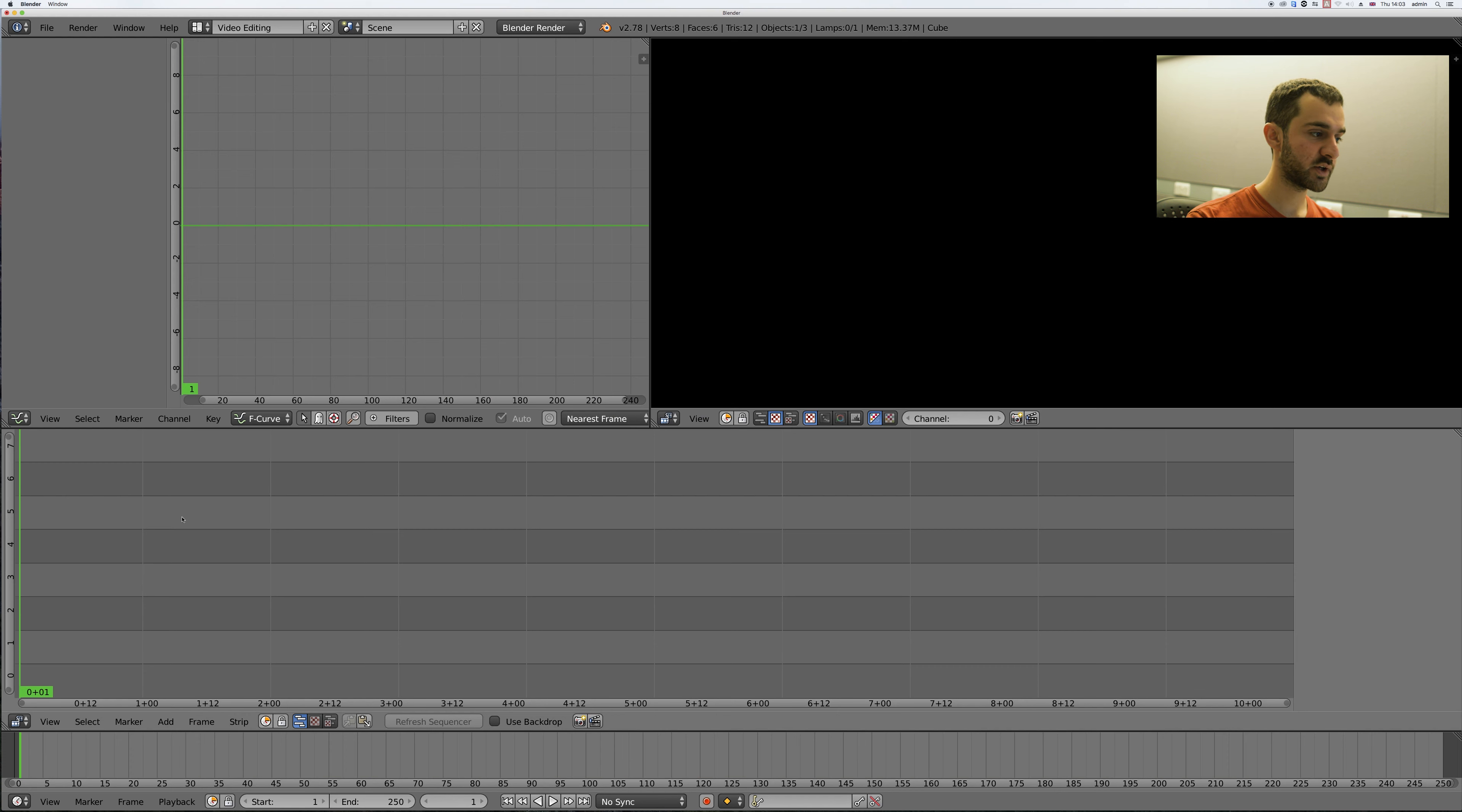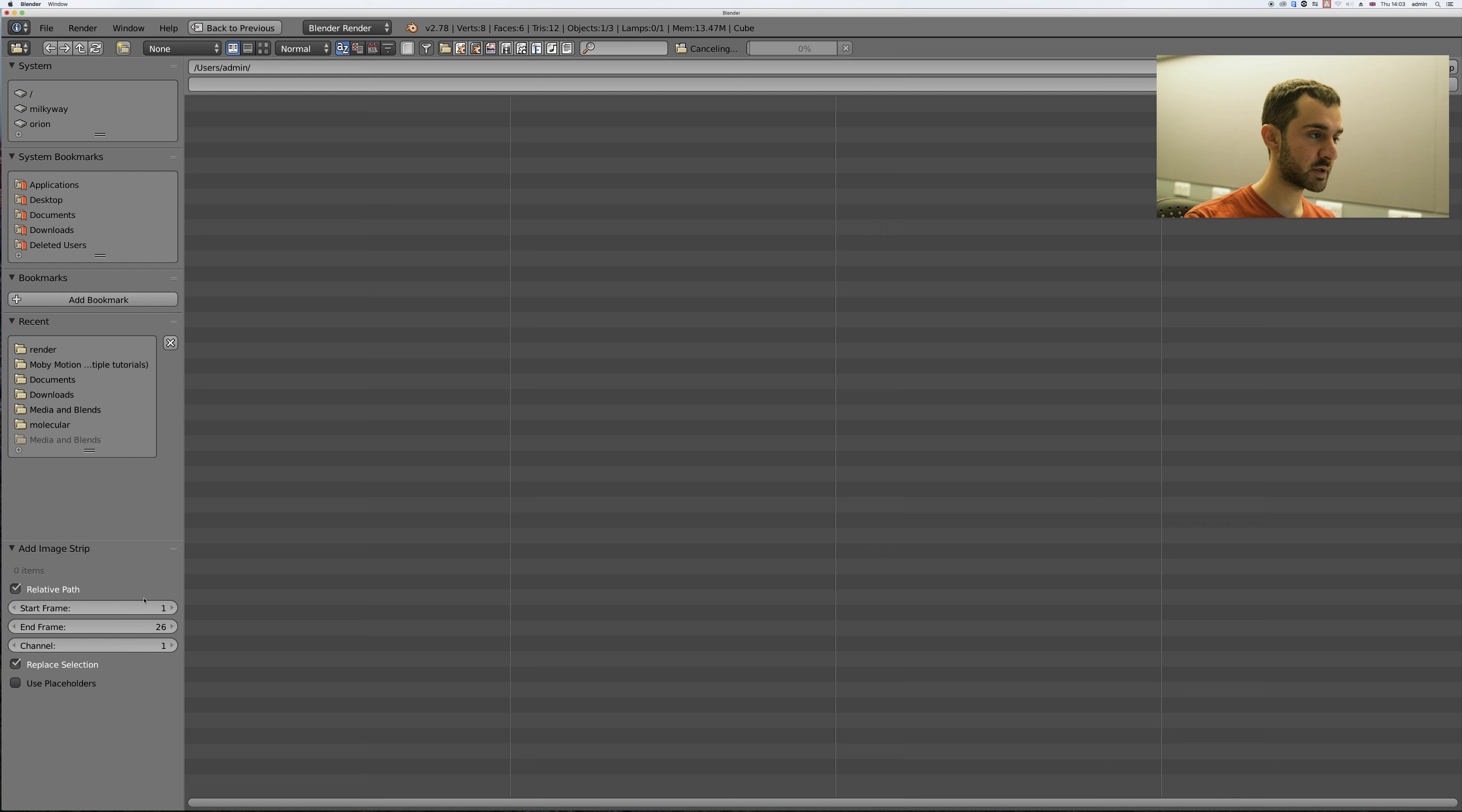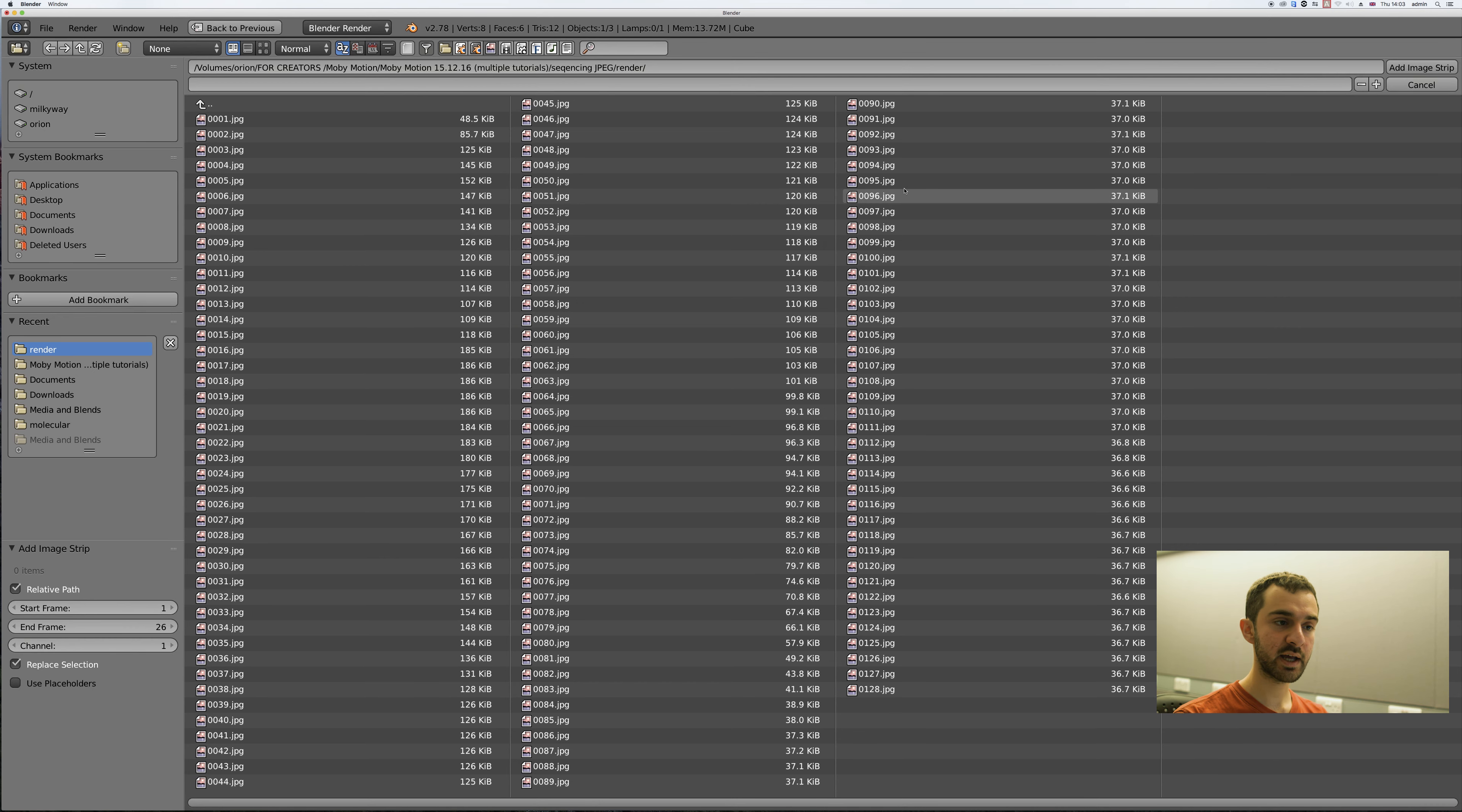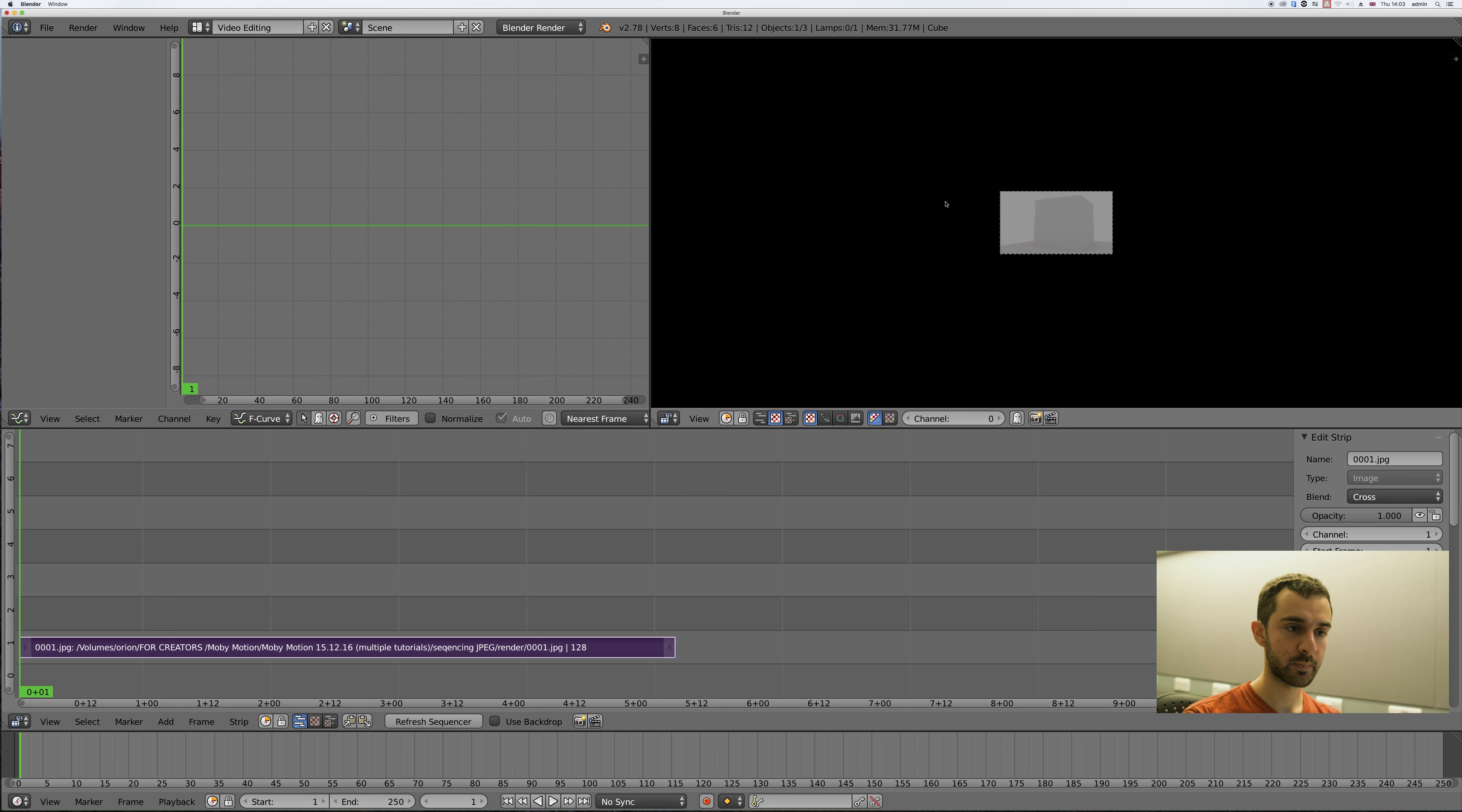Now hover your mouse over this window, press shift A to add image and go to where you rendered your images. So I've navigated to the folder where I've rendered my still JPEGs. I'm going to press A to select everything and enter to add them.